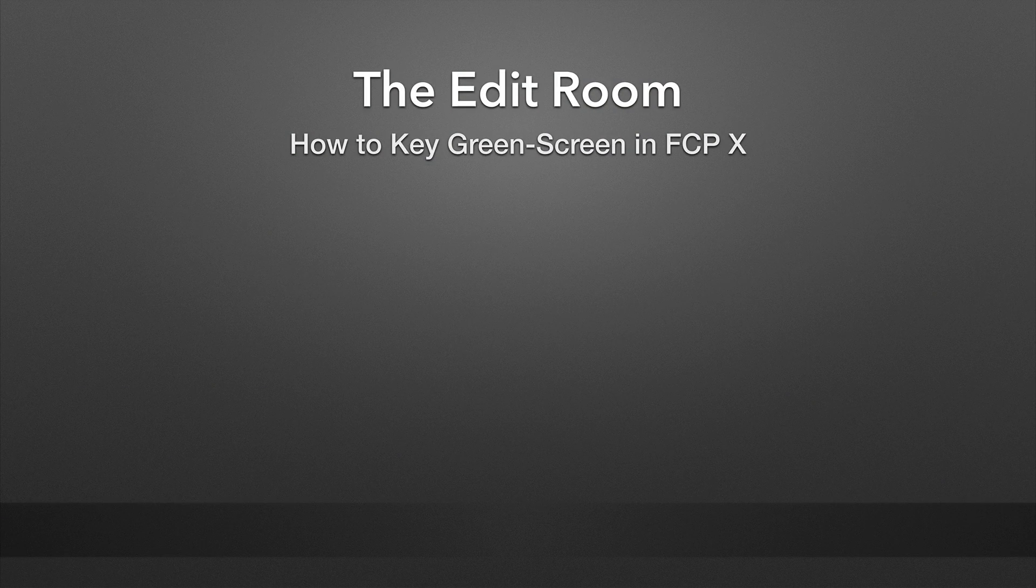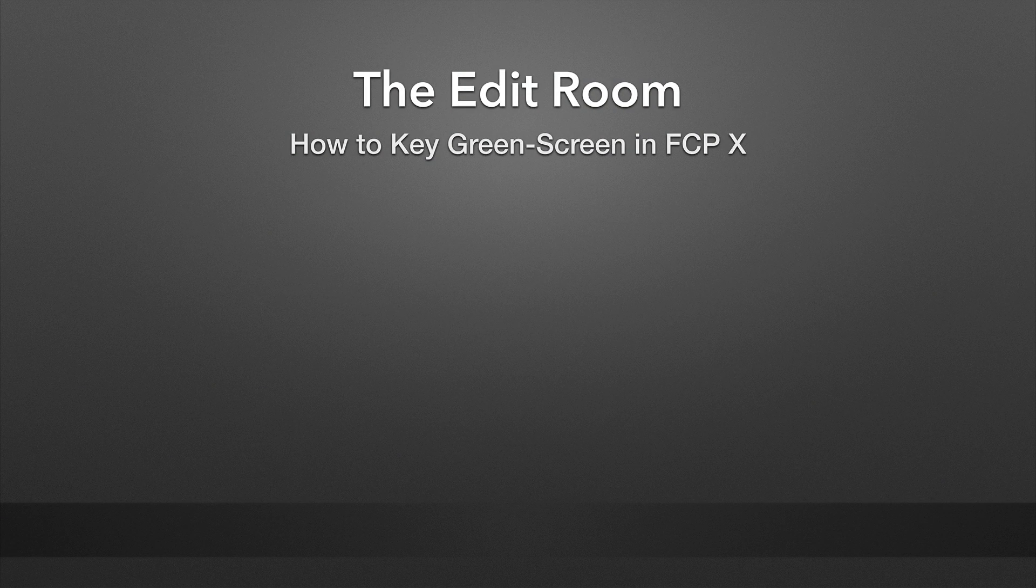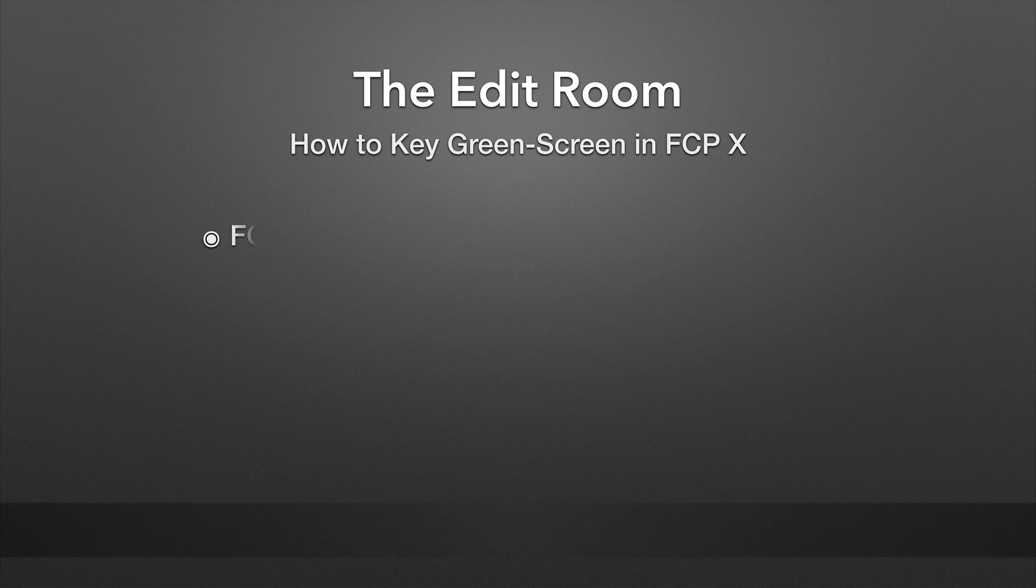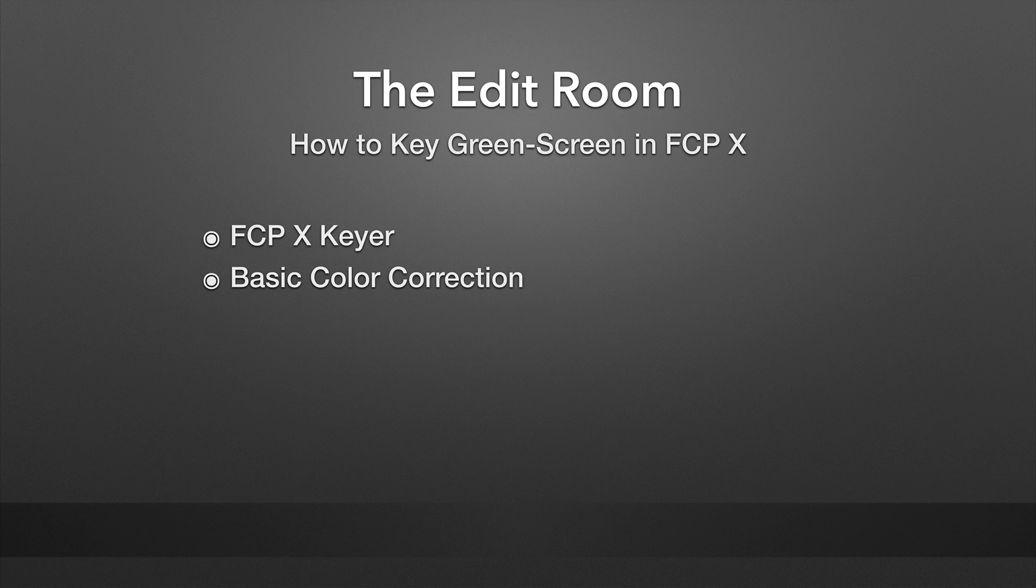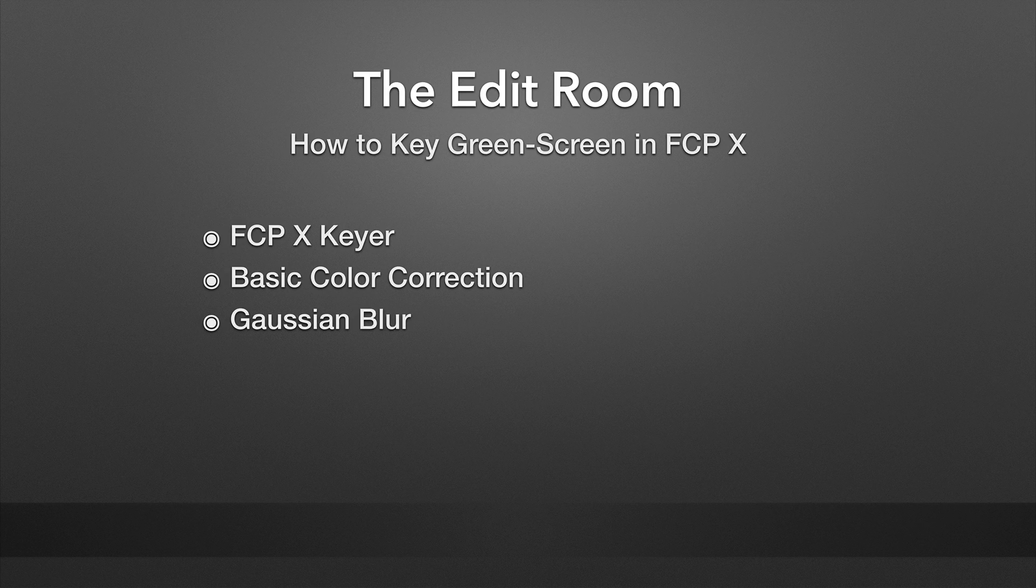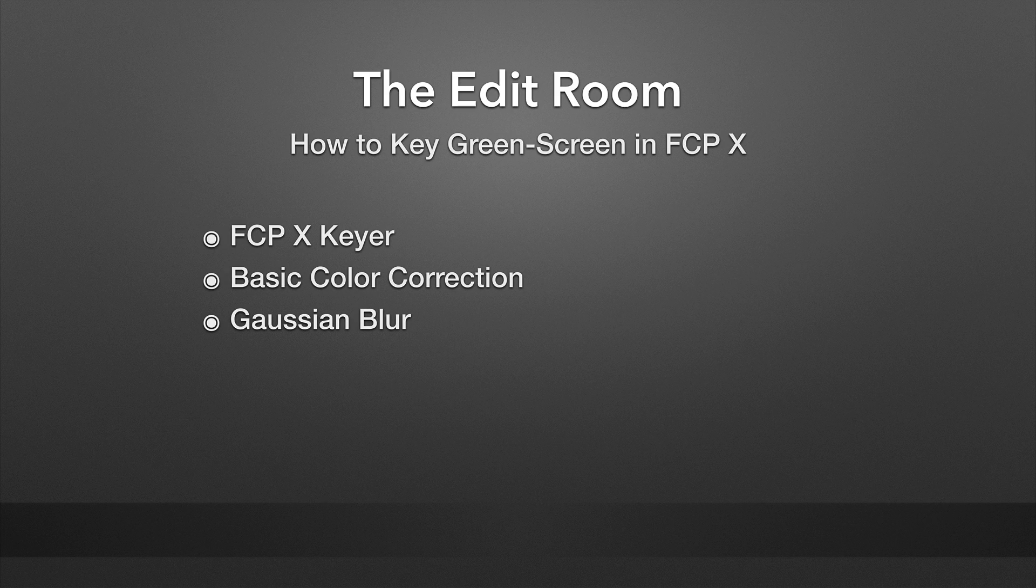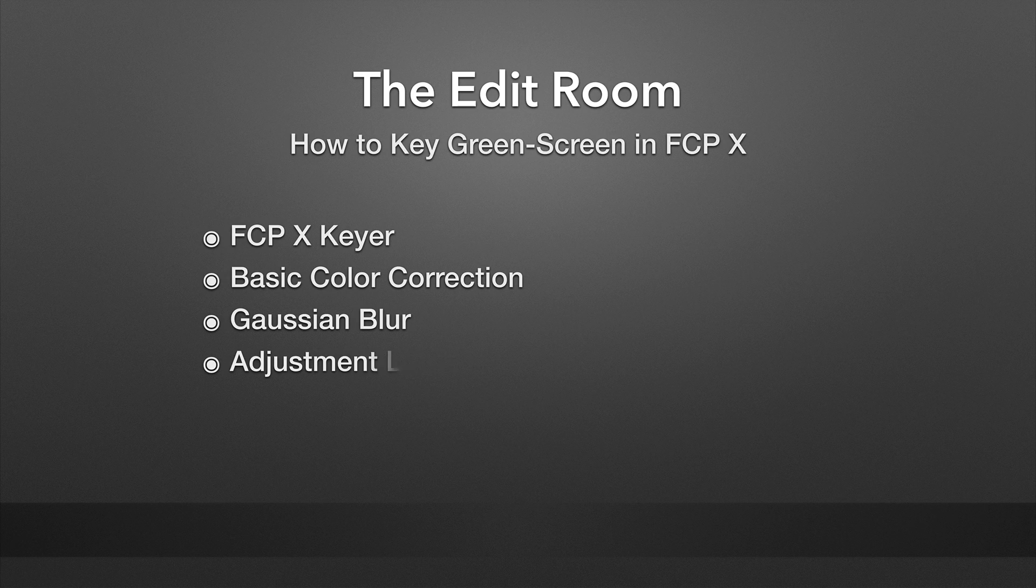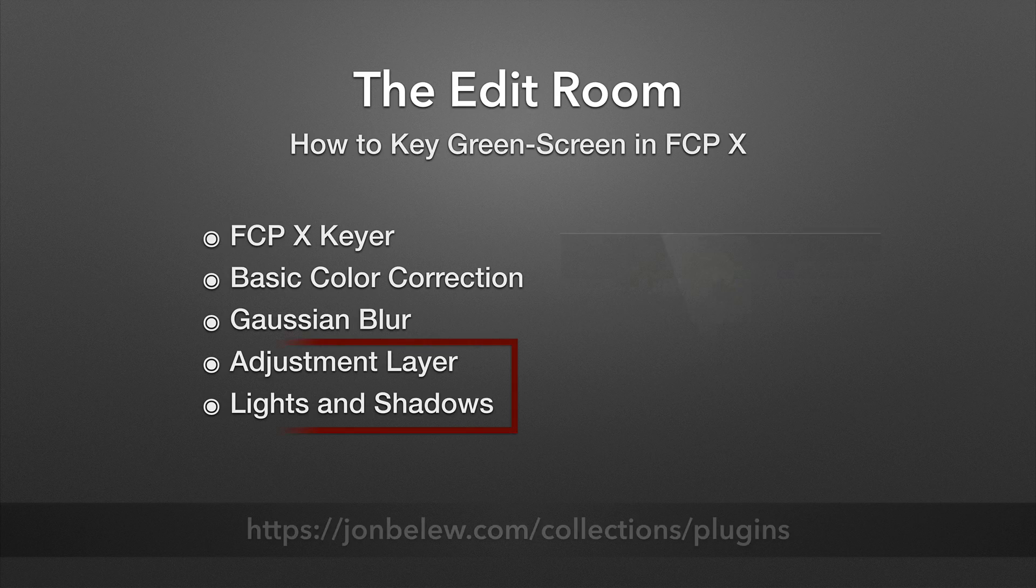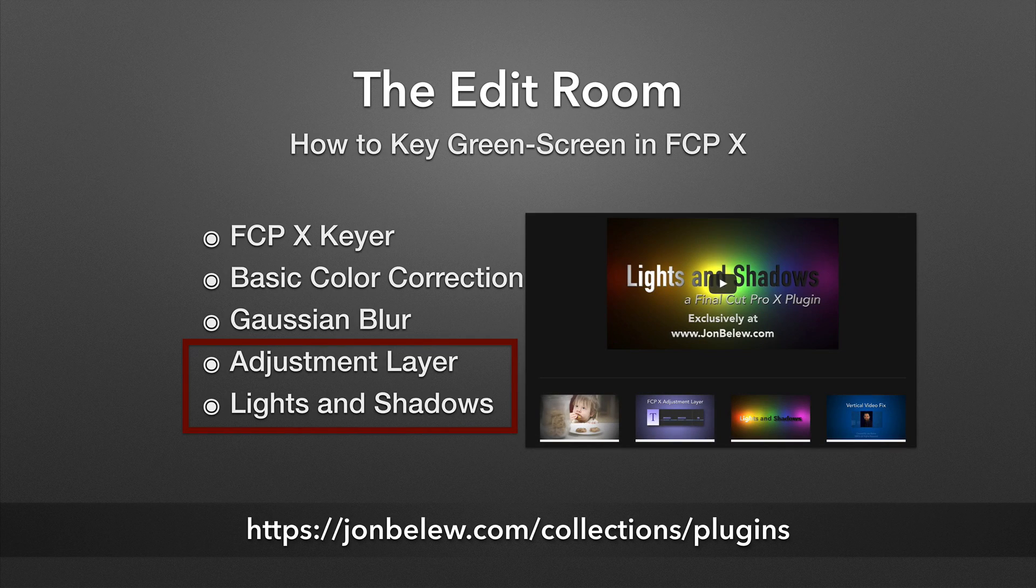Hey, welcome back to the Edit Room. I'm John Ballou. Today we're going to look at how to key green screen footage inside Final Cut 10. We'll be using the Final Cut 10 keyer as well as a basic color correction, a Gaussian blur for blurring out the background of the shot that we're going to replace the green screen with, and we'll use an adjustment layer and the lights and shadows plugin that you can find on my website.